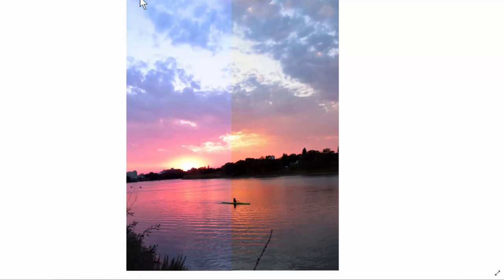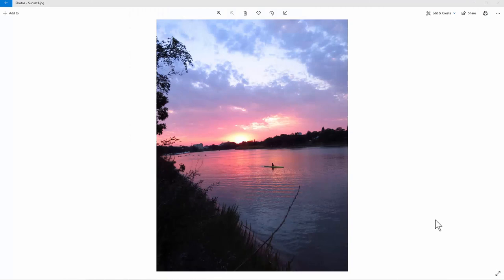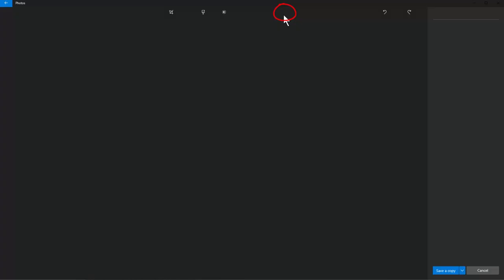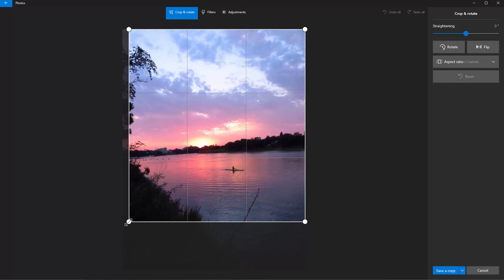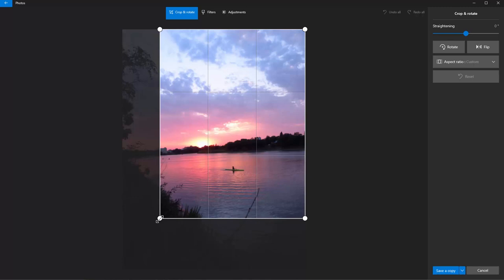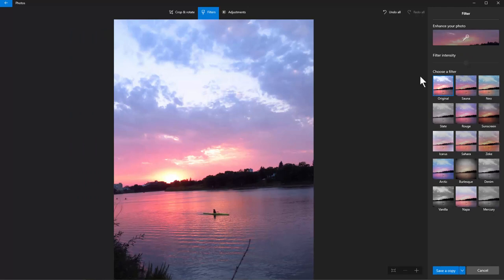Now we're going to be dealing with a sunset. The left half shows the original picture and the right half is what we're going to do. In cases of sunset, the digital camera tends to go a lot to blue and magenta. We want the sunset to look a little more natural — a little more on the orange. So our goal is to go from here to here. The first thing we're going to do is crop the bottom and a little bit off the left side.